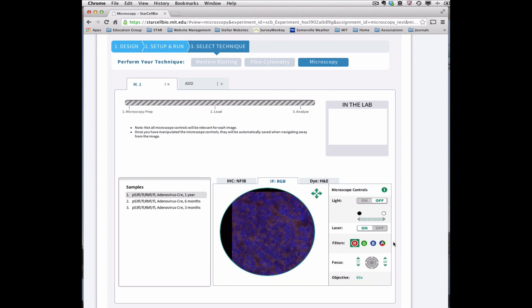To visualize another sample on the microscope, select the sample name in the samples window. Now you're ready to perform your own microscopy analyses.